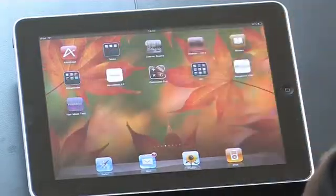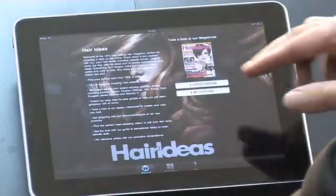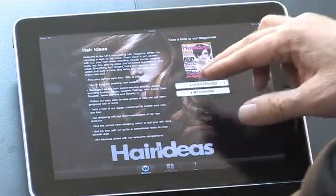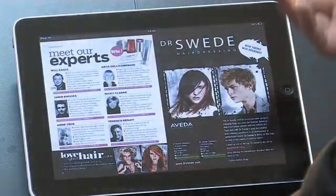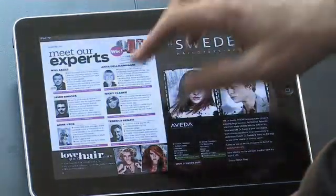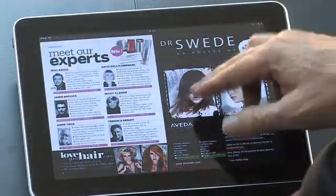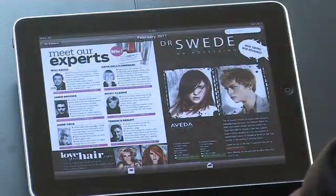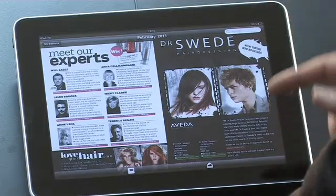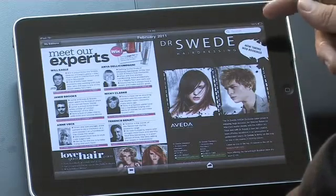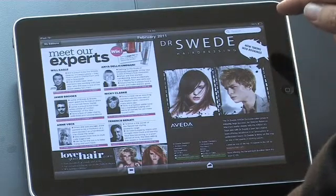Let's open up this particular application which is Hair Ideas. Let's look at the latest edition. And what we now see on this edition, if I tap on it, we have a new feature at the top around the side which is Search.